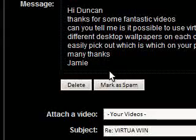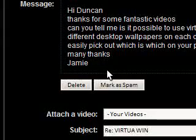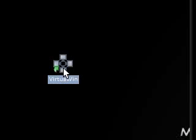Thanks for your question, Jamie. For those of you who don't know what VirtuaWin is, it basically increases your desktop space by enabling you to have multiple virtual desktops. And if you don't understand what that means,